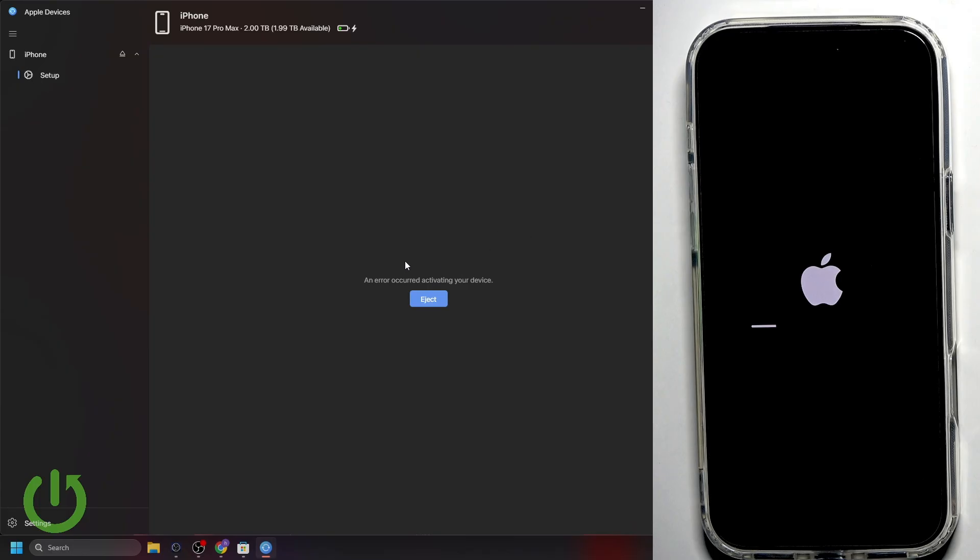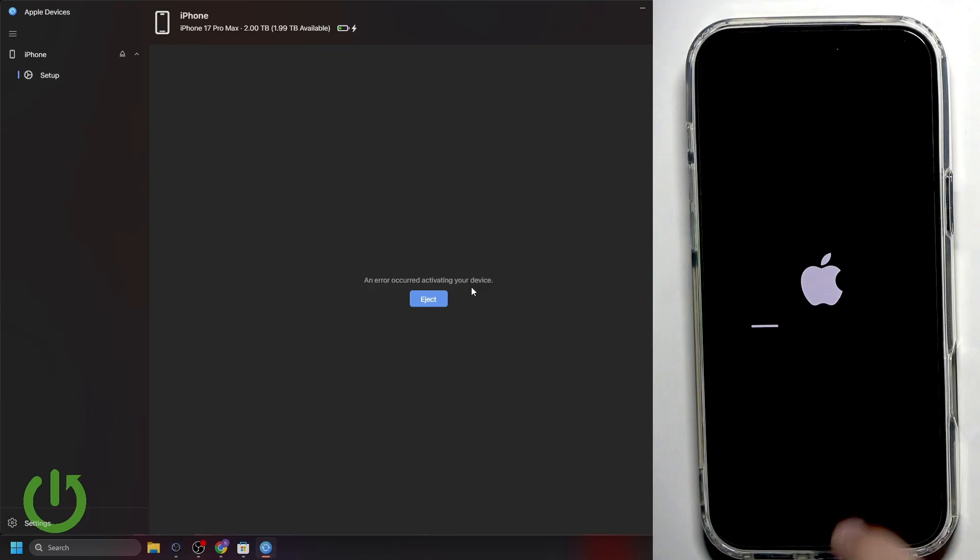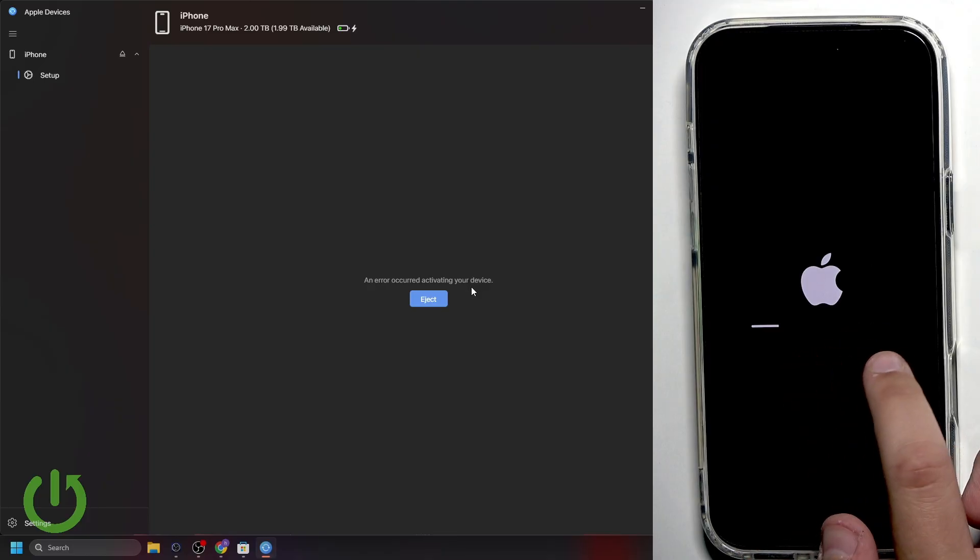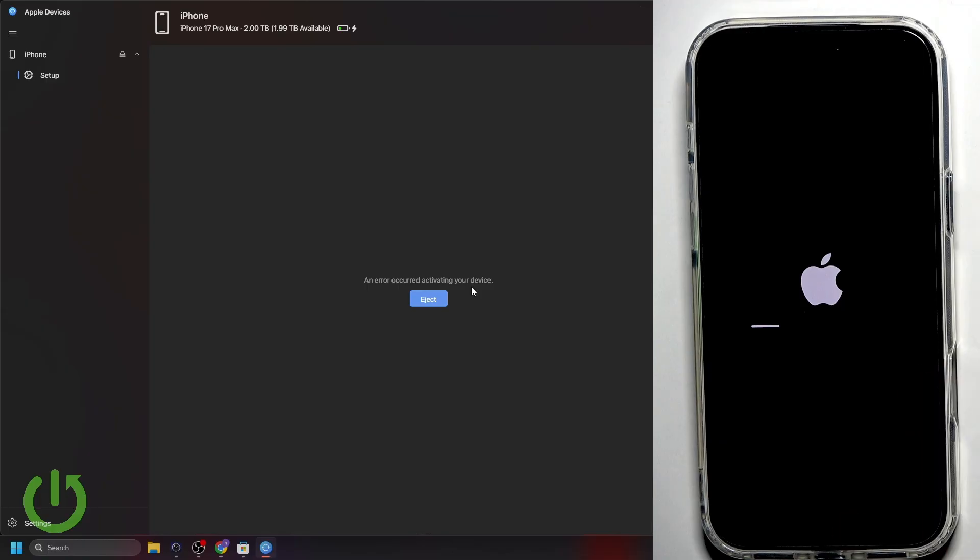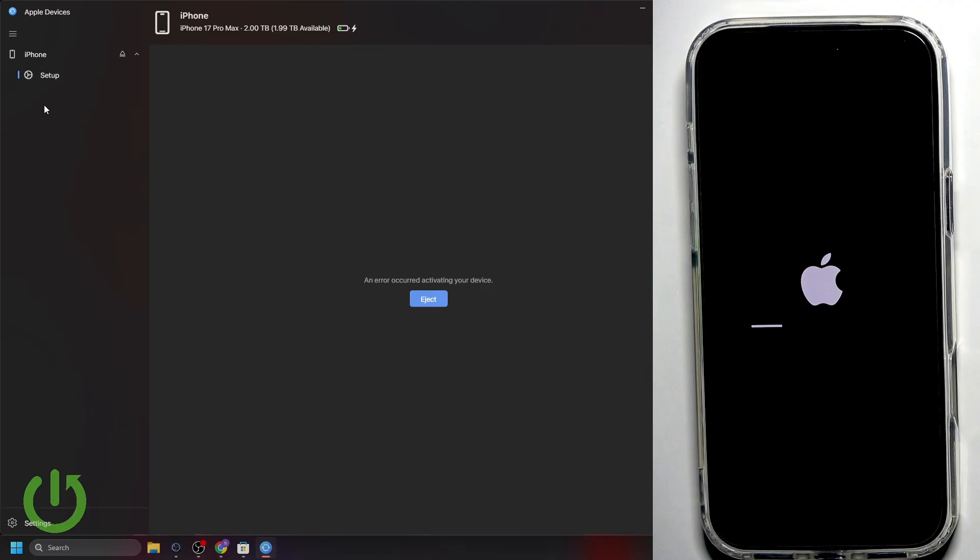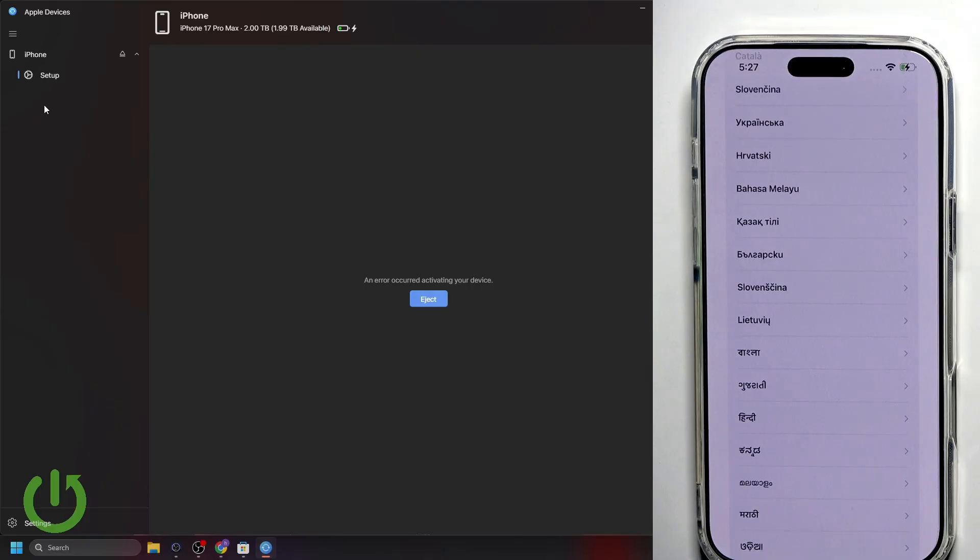I've noticed an error that says an error occurred activating your device. You do not have to worry about that. Keep your phone connected and wait for the sidebar to complete. After that, everything should be OK. And our phone should be either back here, or it will set up as a completely new device because of the reset. That's it. All we have to do is wait.